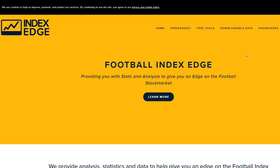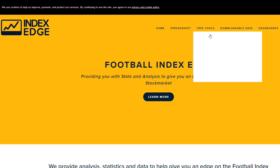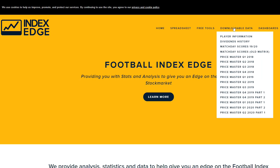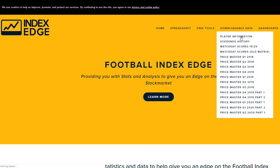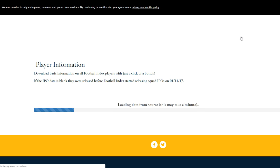The next thing I do when I find a player like that is I usually go to Football Index Edge and there's a couple of tables on here that I really like and the player information is the one that I'm going to go to now.